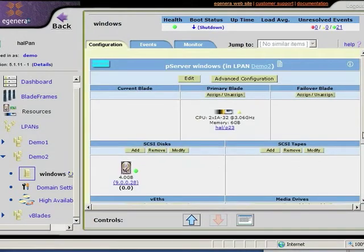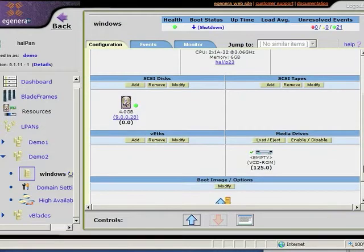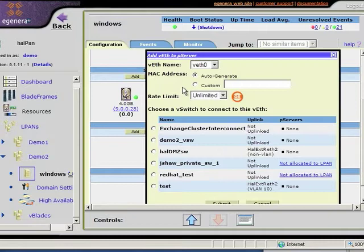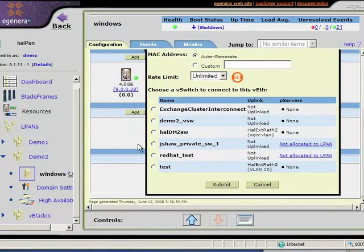Next I'm going to provide networking for my server. What I'm going to do here is create what we at eGenera call a virtual ETH, which is really a software representation of a network interface card.